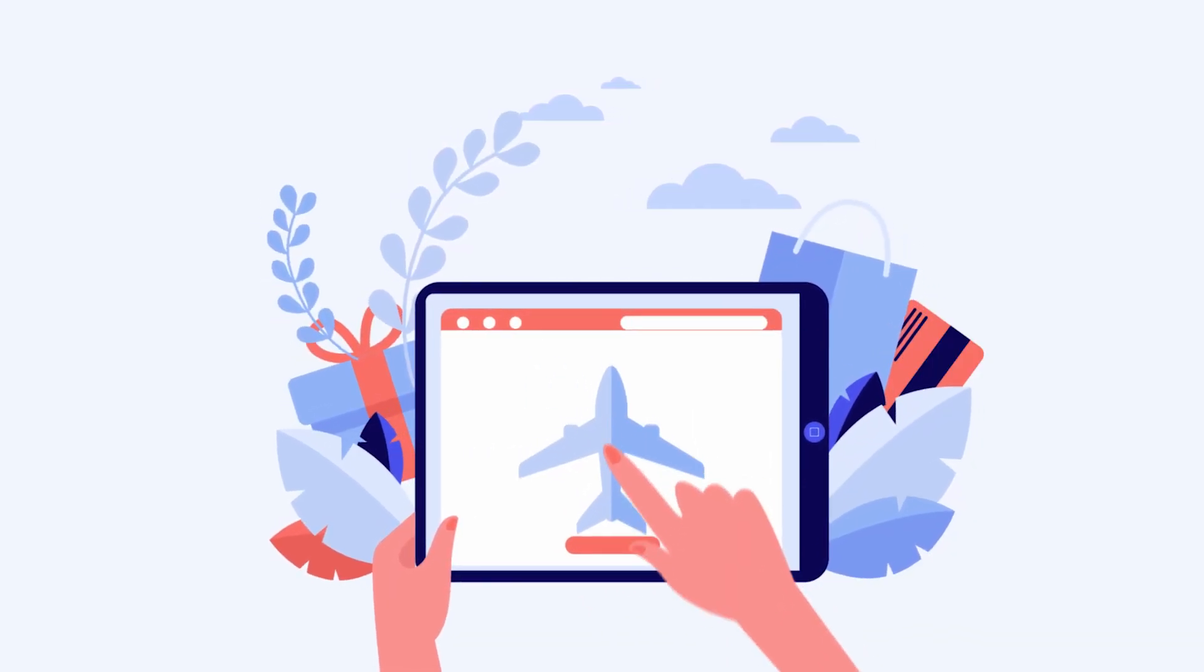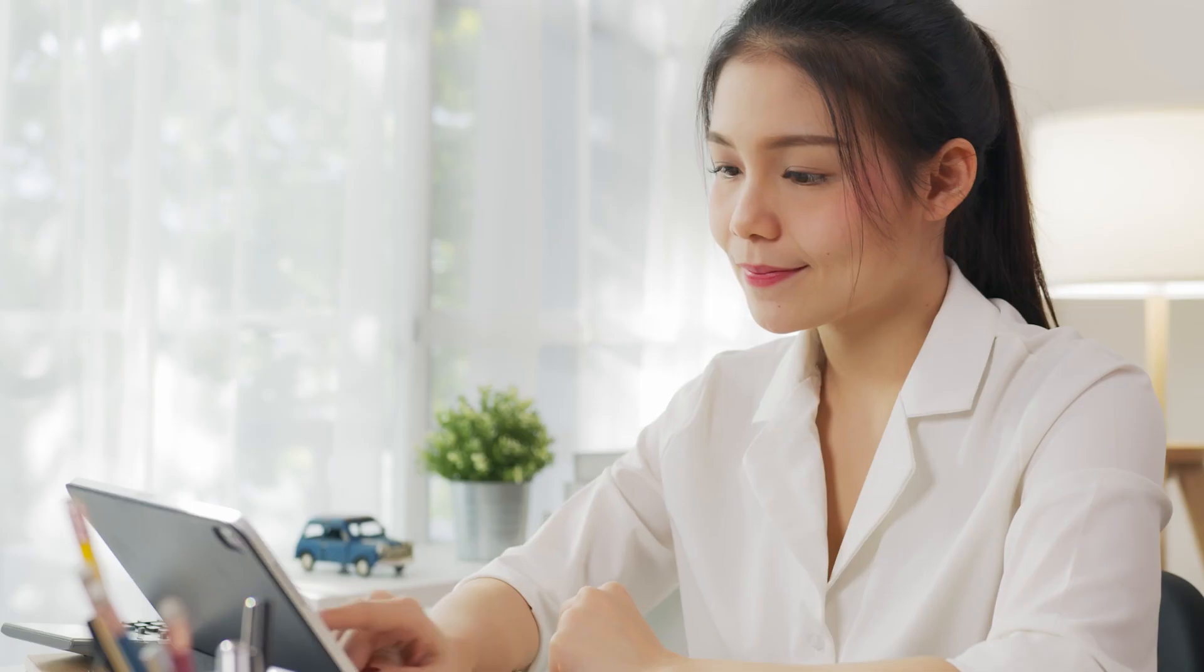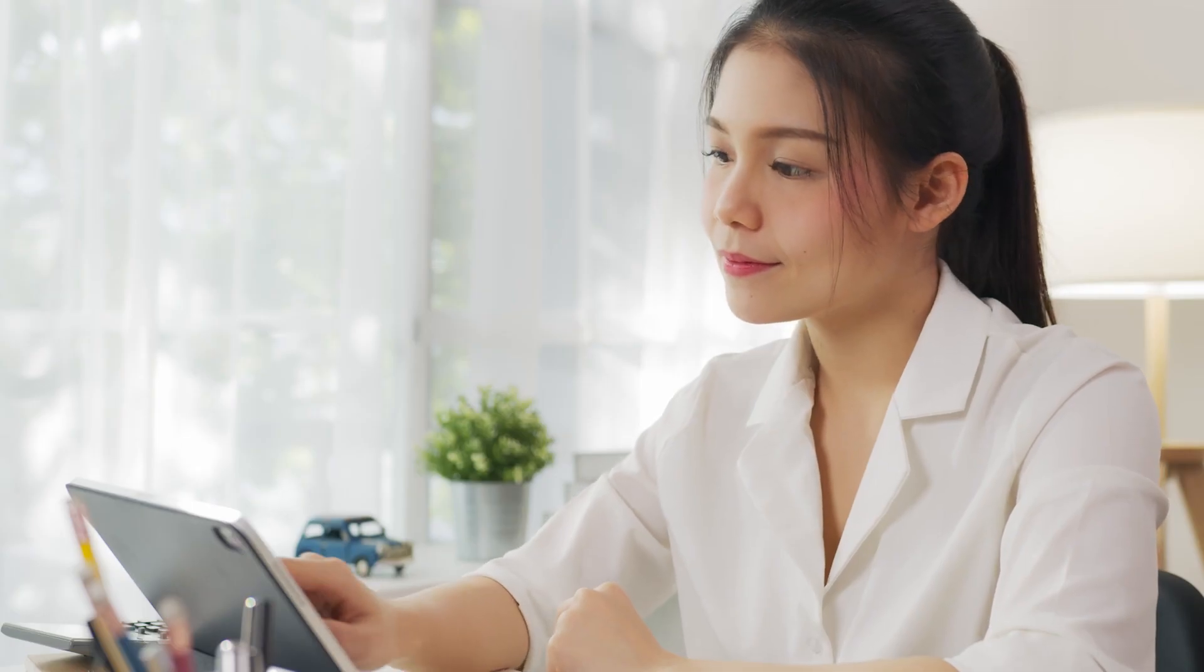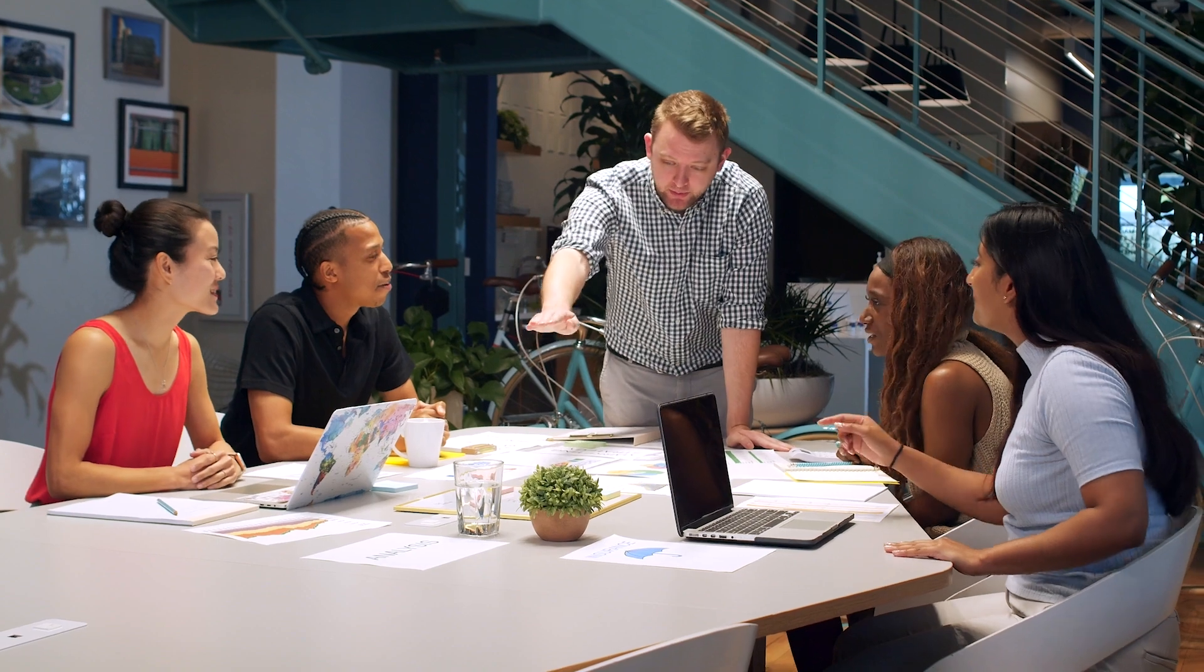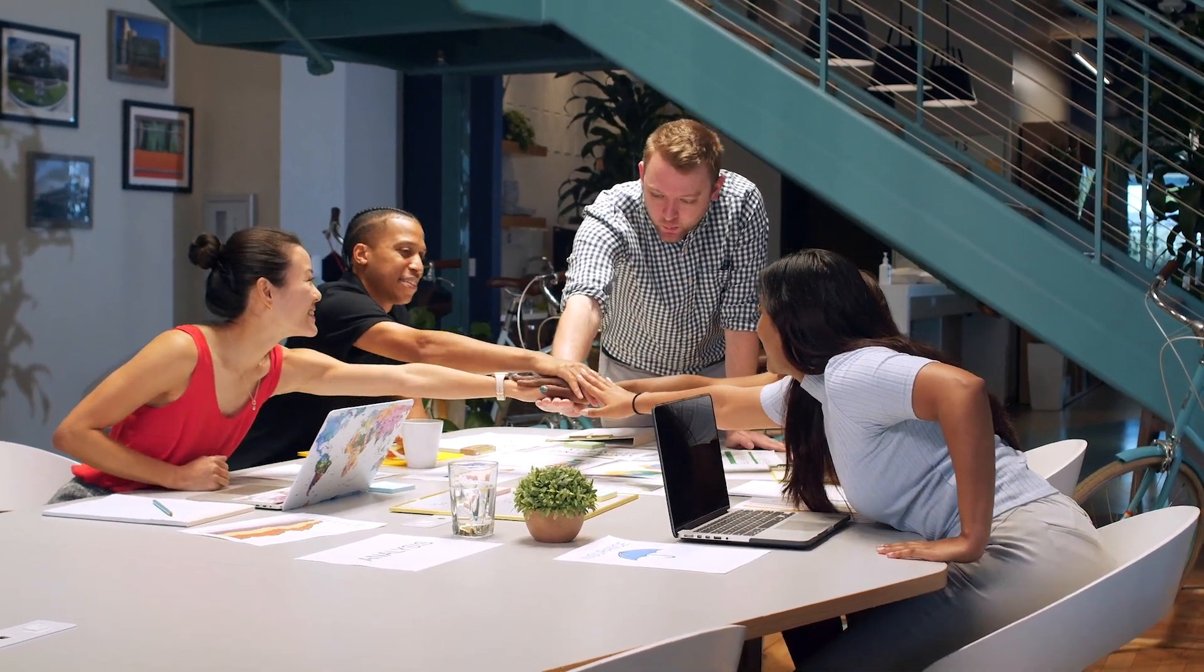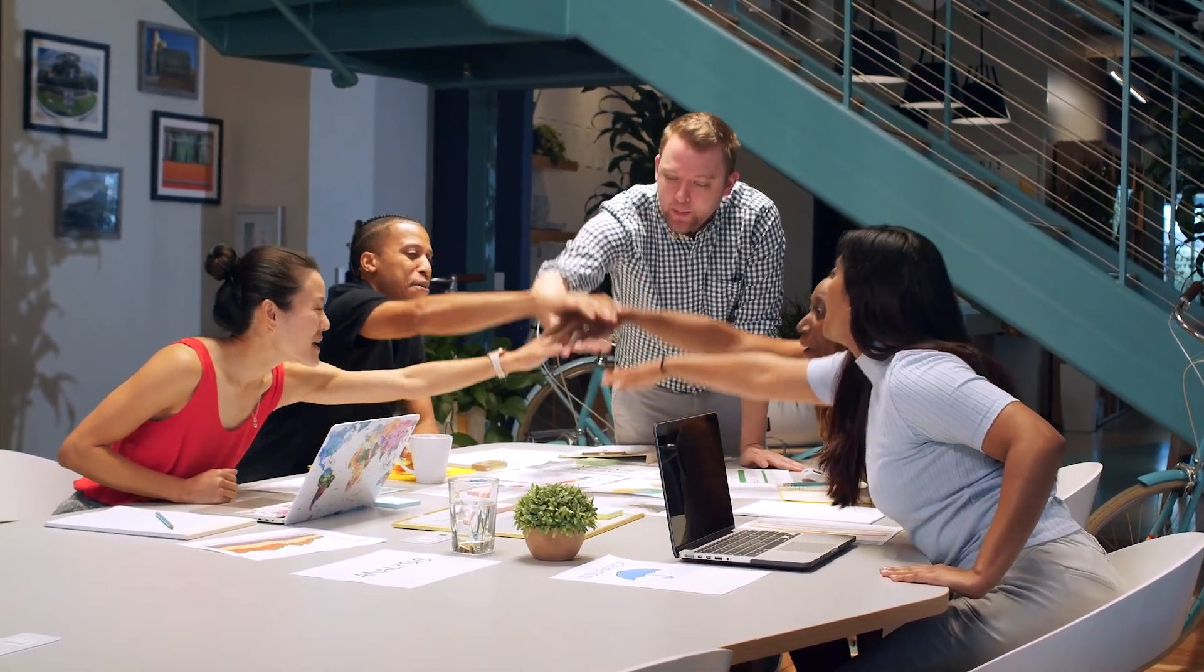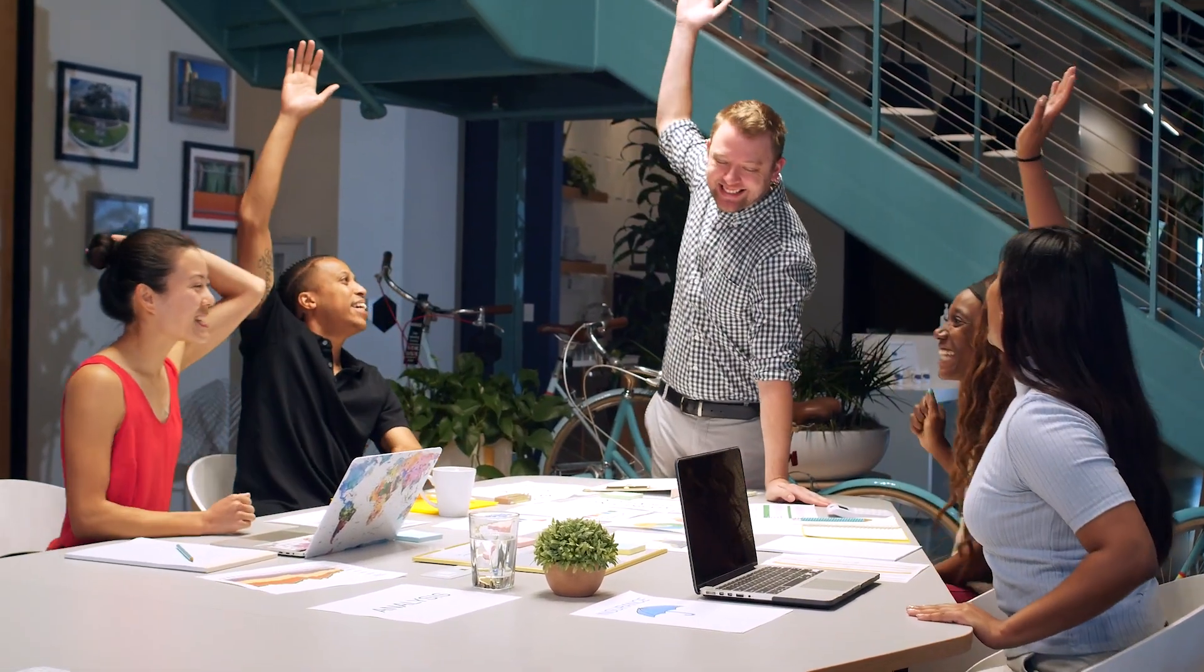Imagine an interface so user-friendly that it feels like a digital extension of your thought process. Add to that the adaptability to cater to your specific needs, the ability to integrate with other platforms, and the option to customize as per your brand's identity.